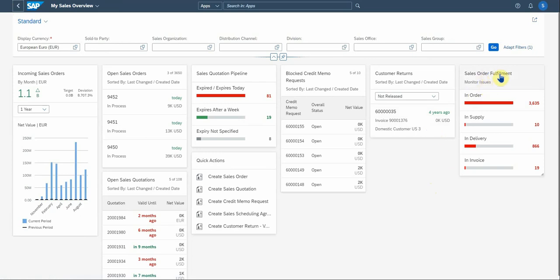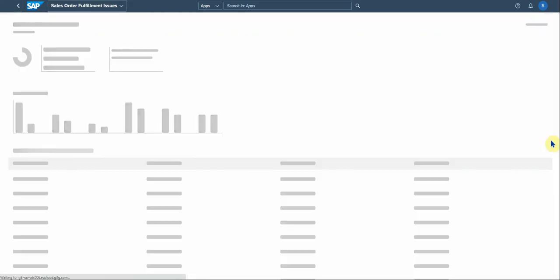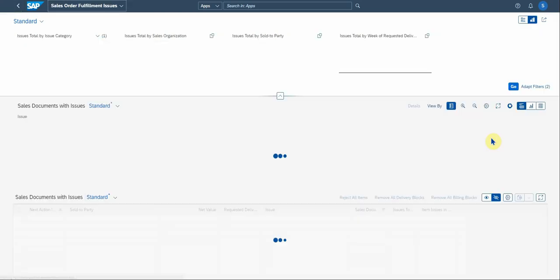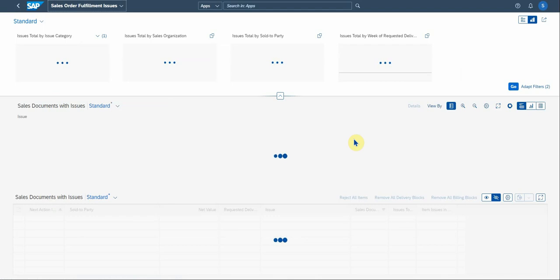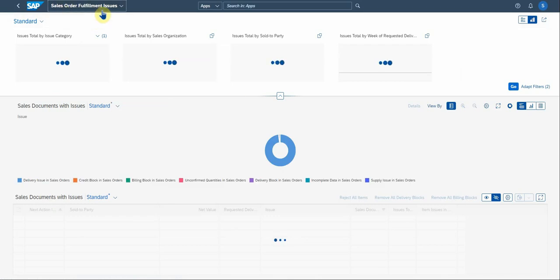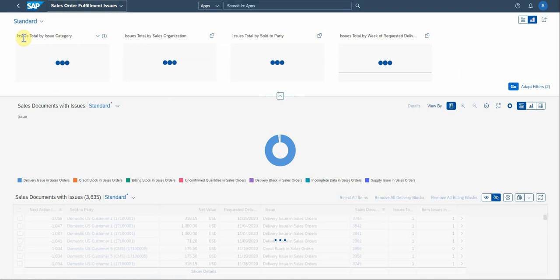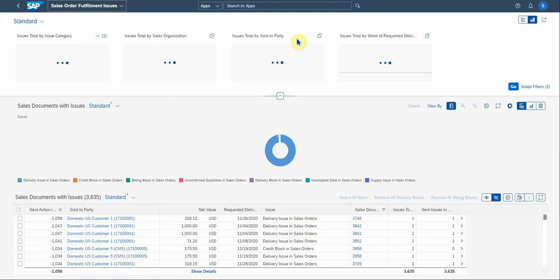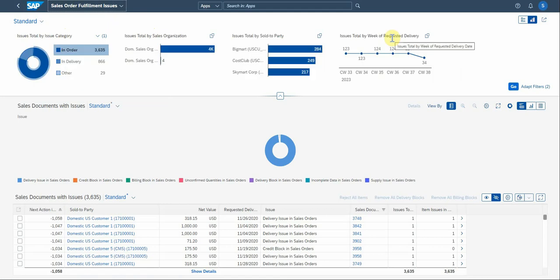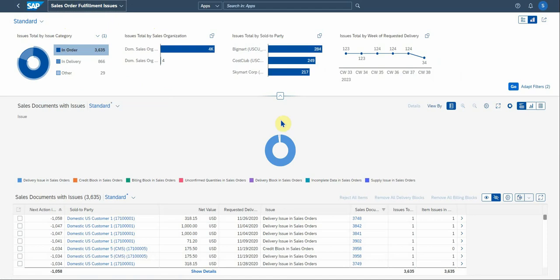So sales order fulfillment will give you then the option to monitor some of the issues you have. You can see this, the issues within the order area in supply and delivery invoice. So we can go to the order one and then it gives you the next level is then detail around fulfillment issues. And you can see as the graphs are populated here, the issues here are populated by category, by sales org, by sold to party and by delivery date. So there we go. It gives you an idea of what's going on here.